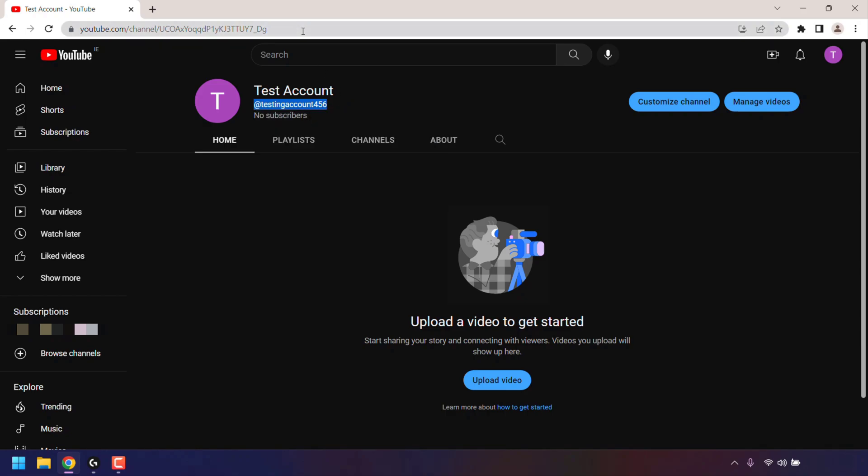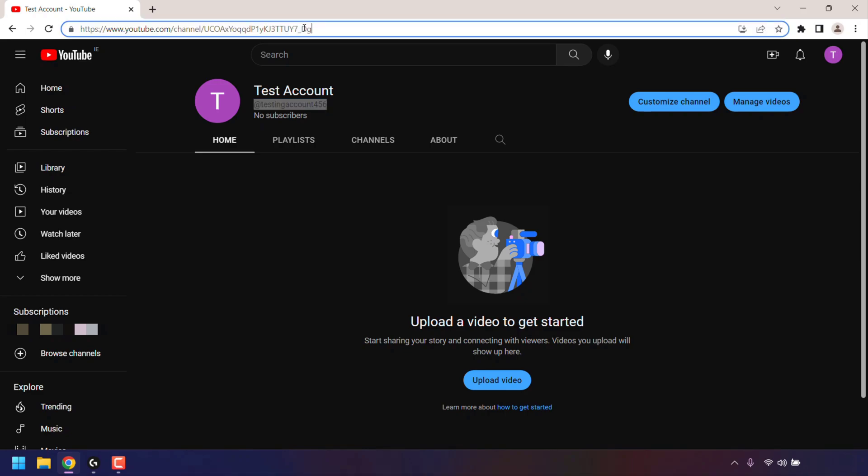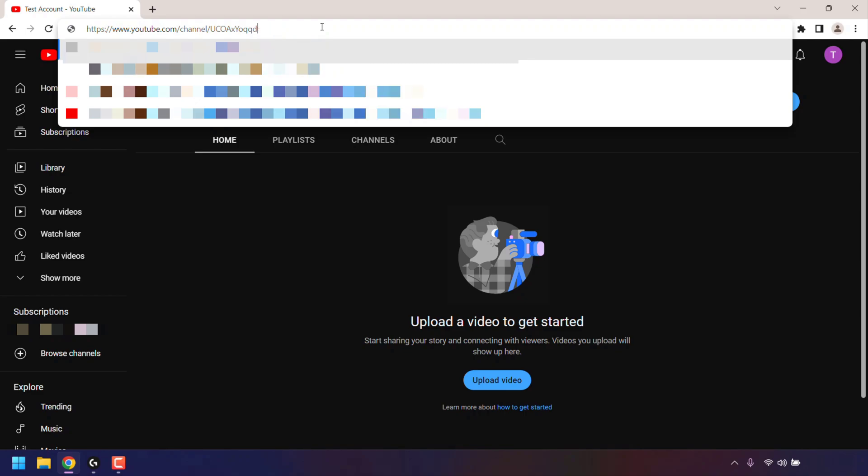navigate to your URL address bar and left click on it so we can edit the link. What I'm now going to do is to remove the information that comes after www.youtube.com/. So I'm just going to delete all of that.